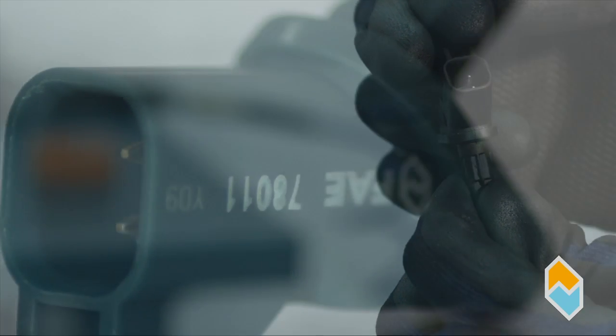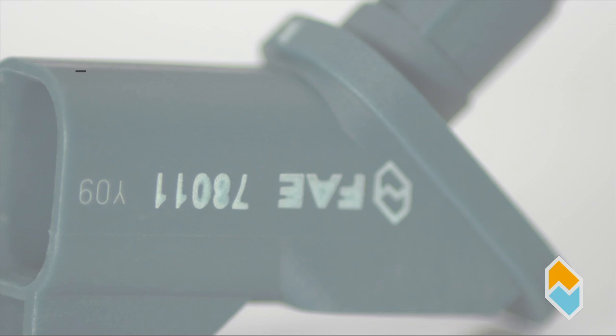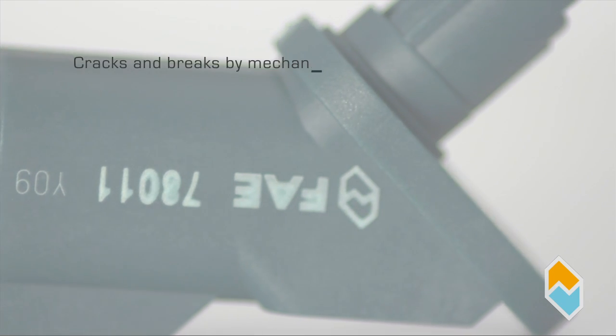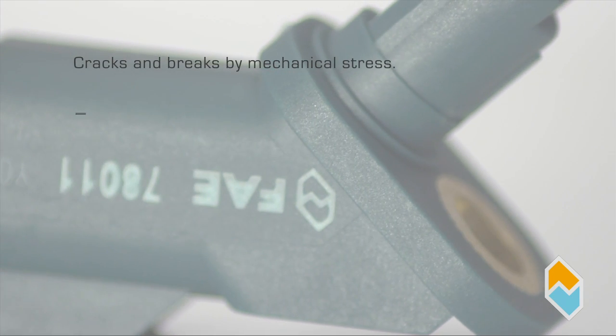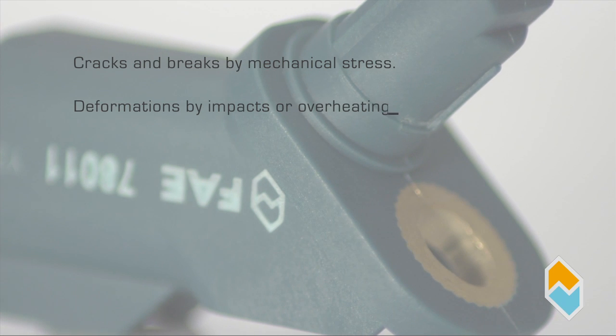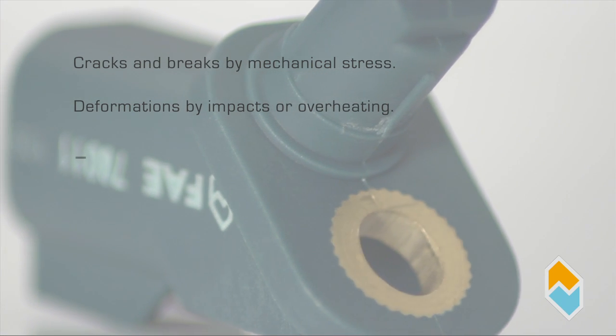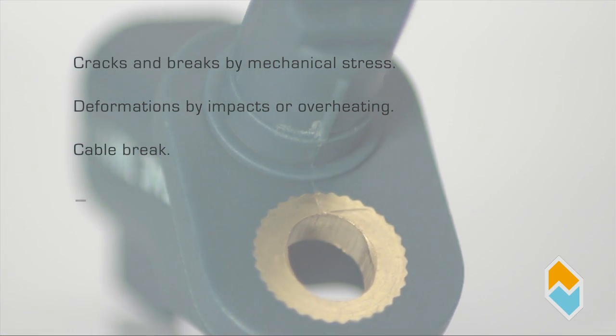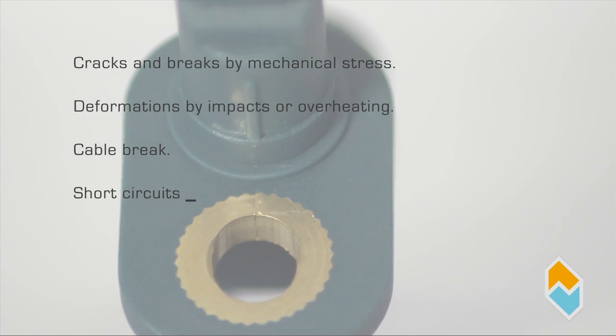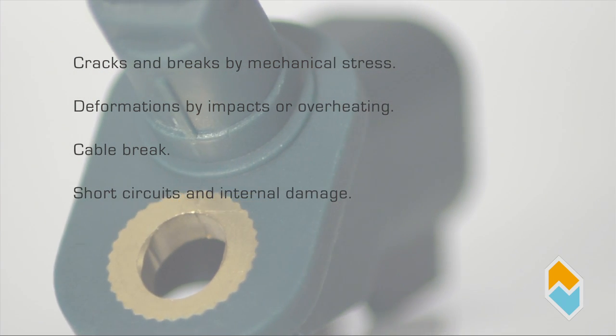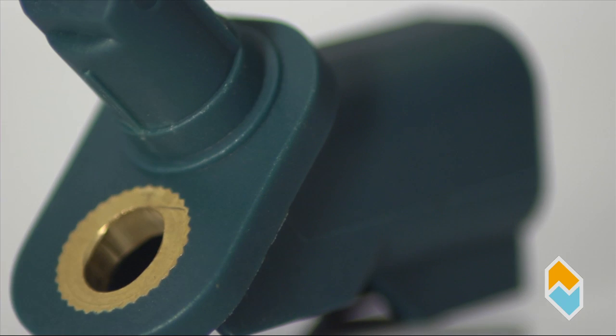Possible causes of the fault: cracks, breaks or tensions caused by mechanical stress; deformations and dents caused by impacts or overheating of the sensor; loss of signal caused by a broken cable; short circuits or internal cracks in the sensor caused by mechanical or thermal stress.